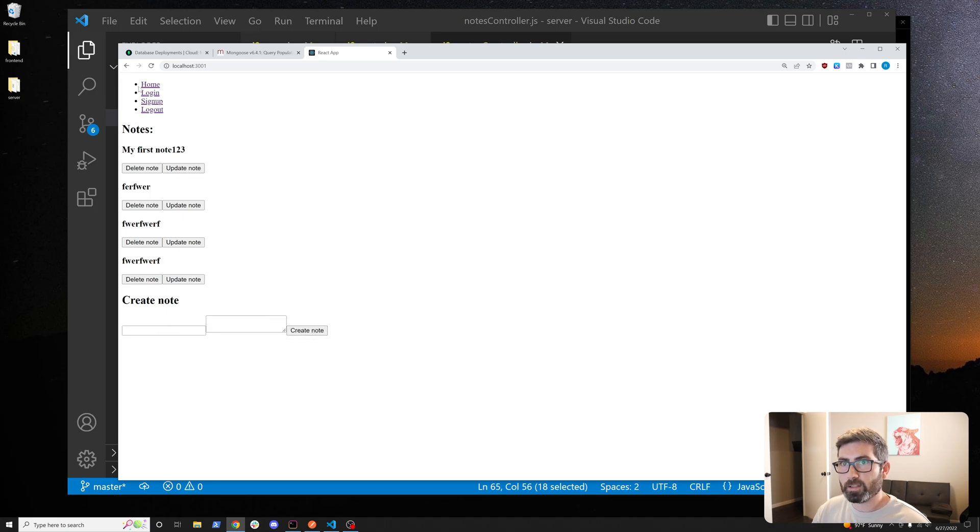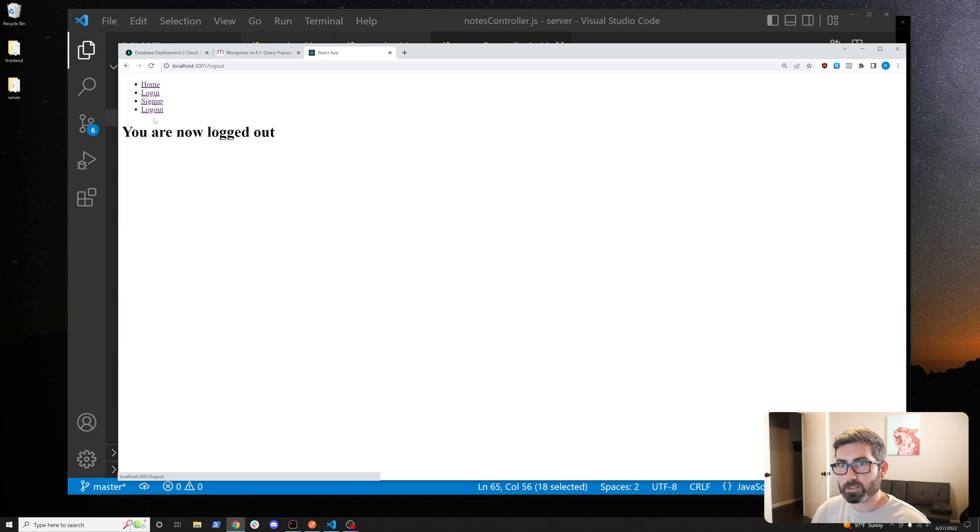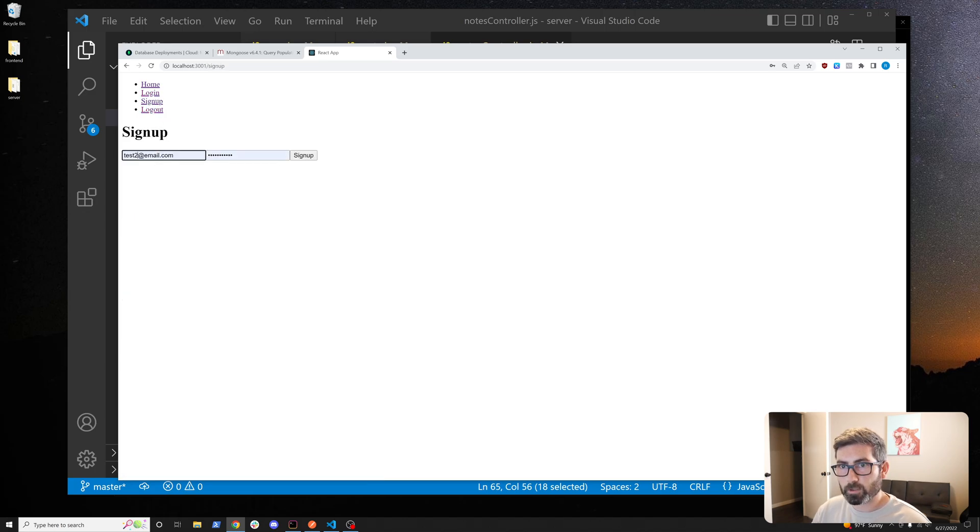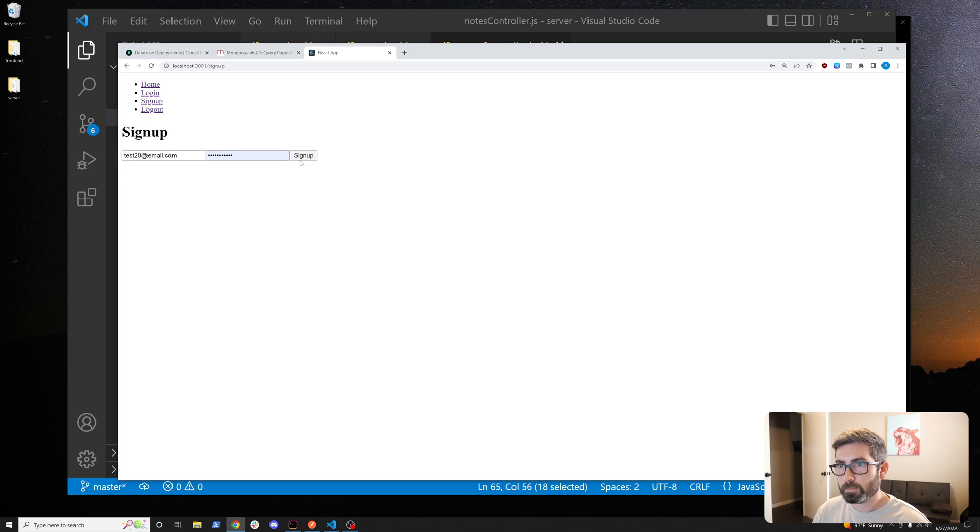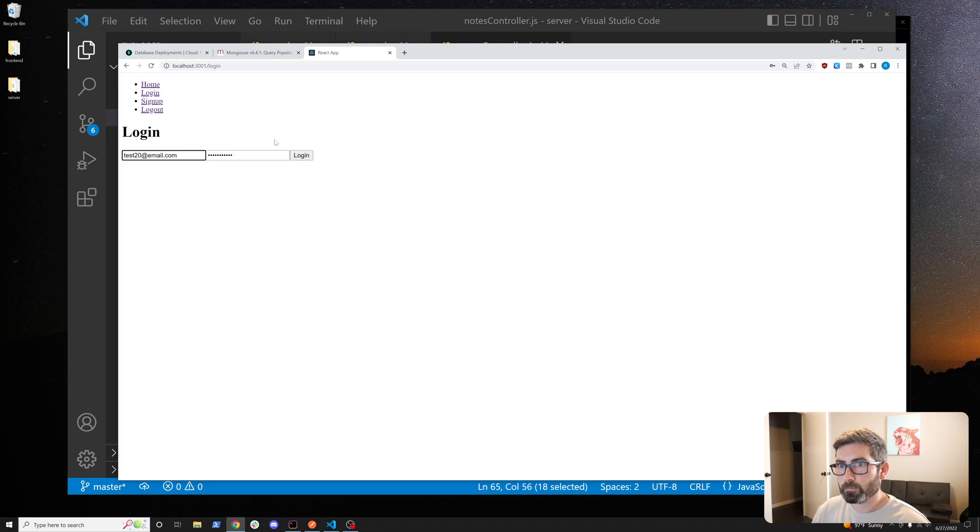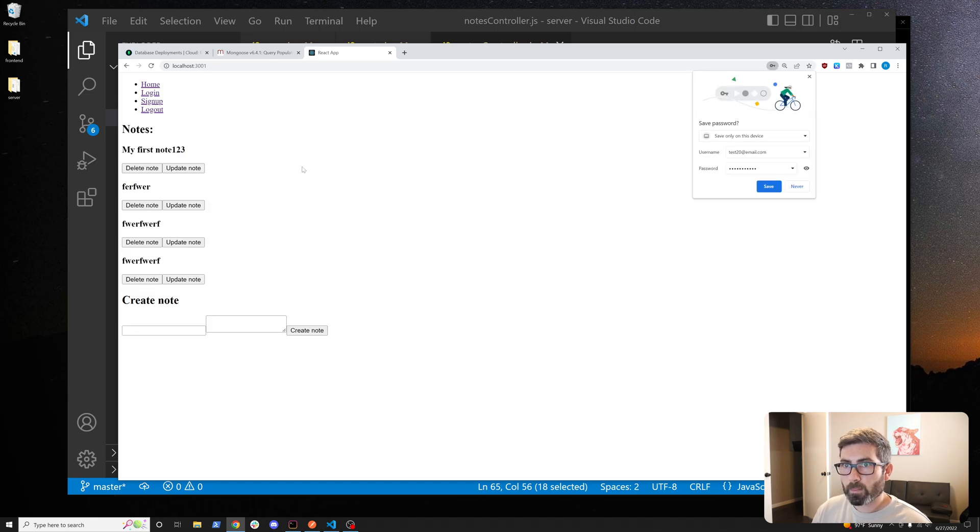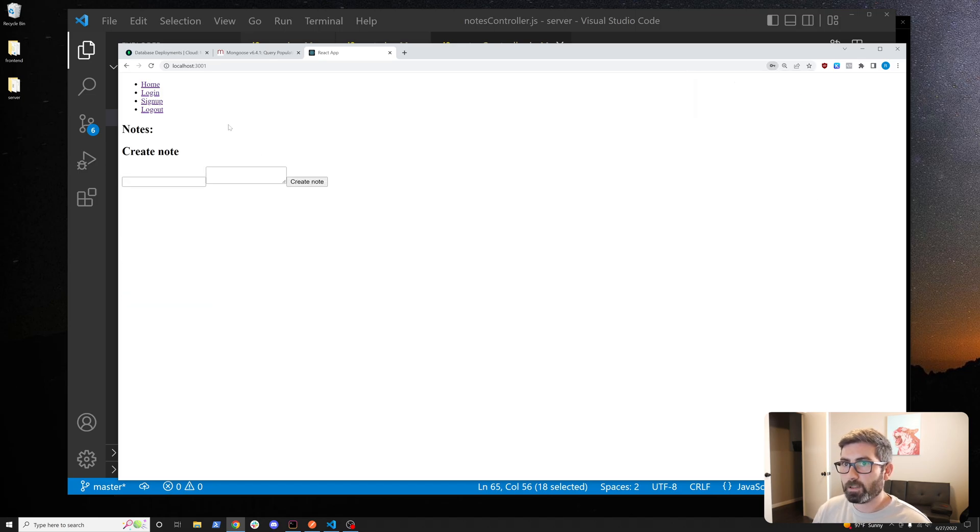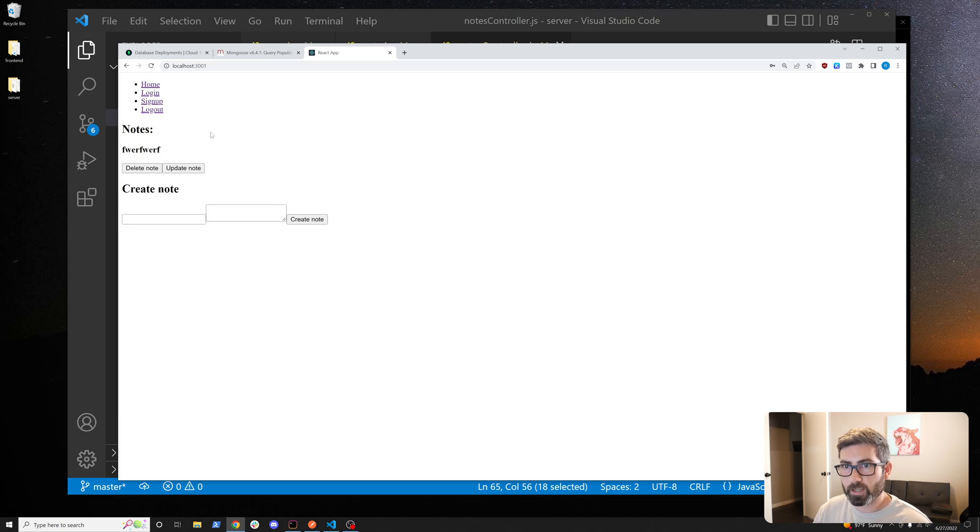Now if I log in with a different user, let's log out and we'll log in or let's create a new user. We'll go test20, sign up and then log in with test20. Now it's not going to show me any notes because I don't have any notes. If I create one it will create a note for me and they're all attached to my specific user.